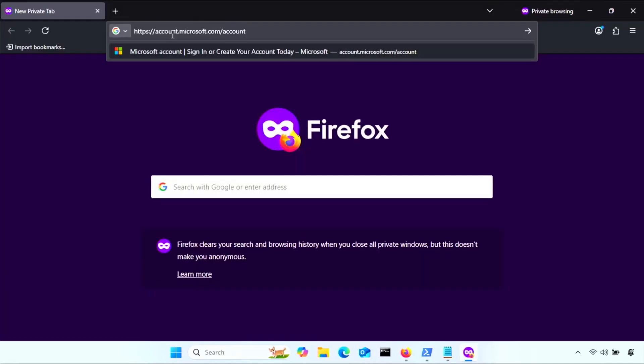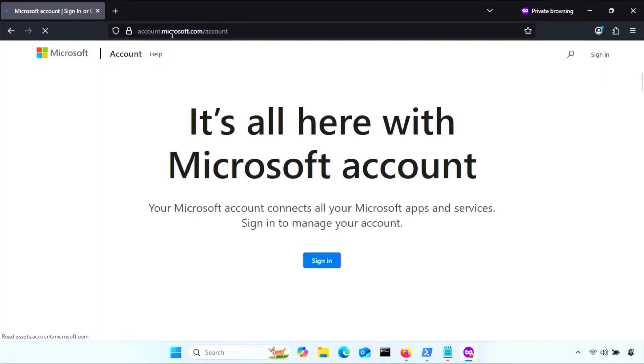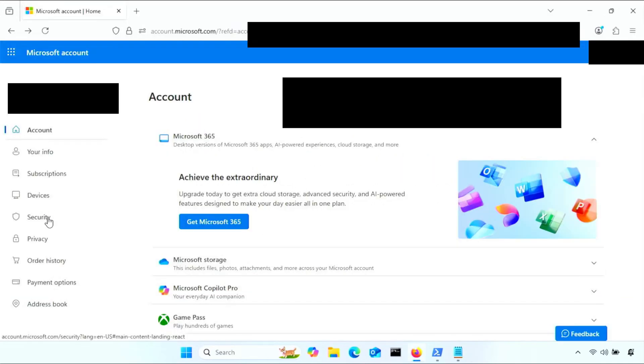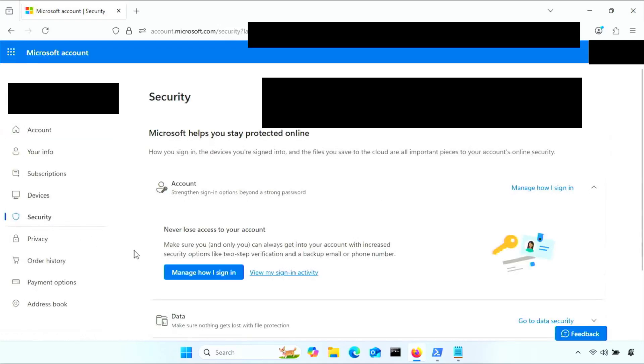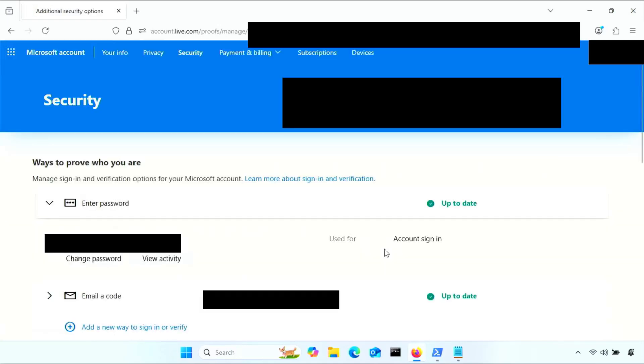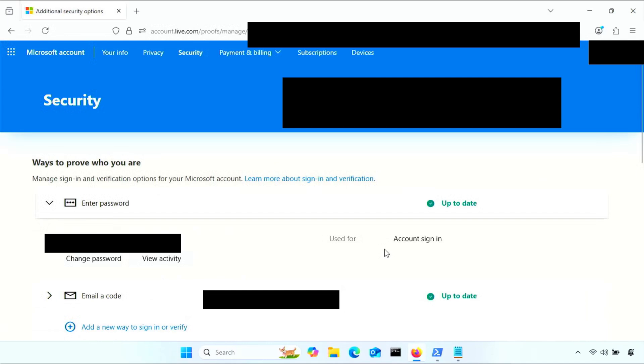Next, if you had an Outlook account there, head to account.microsoft.com and log in. From there, go to security, then manage how I sign in, then make sure that you still have access to these methods. Pretty important.